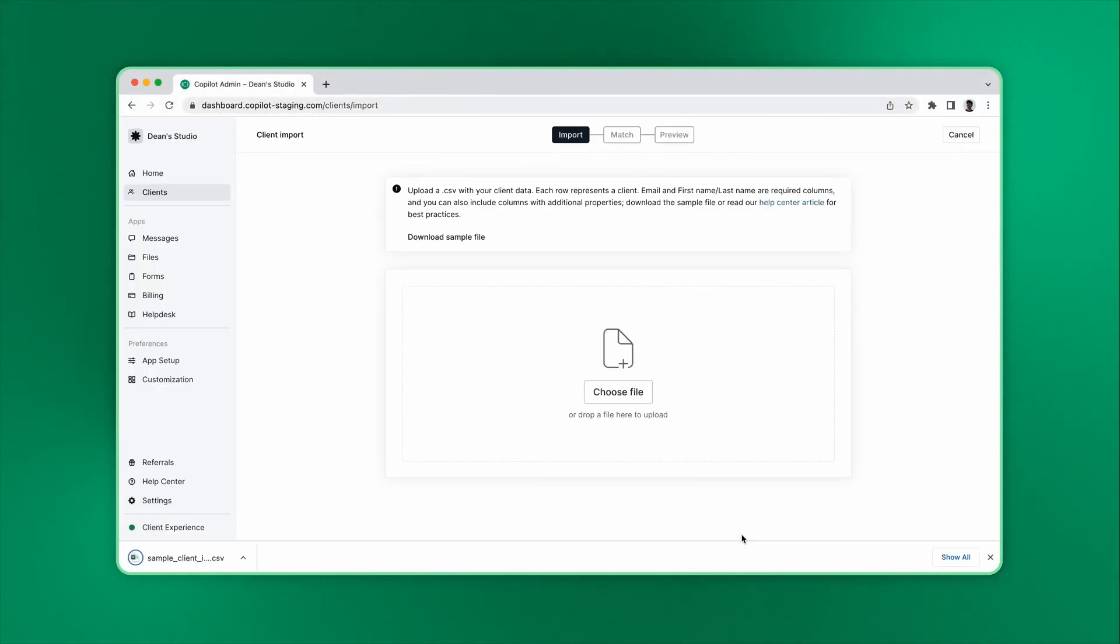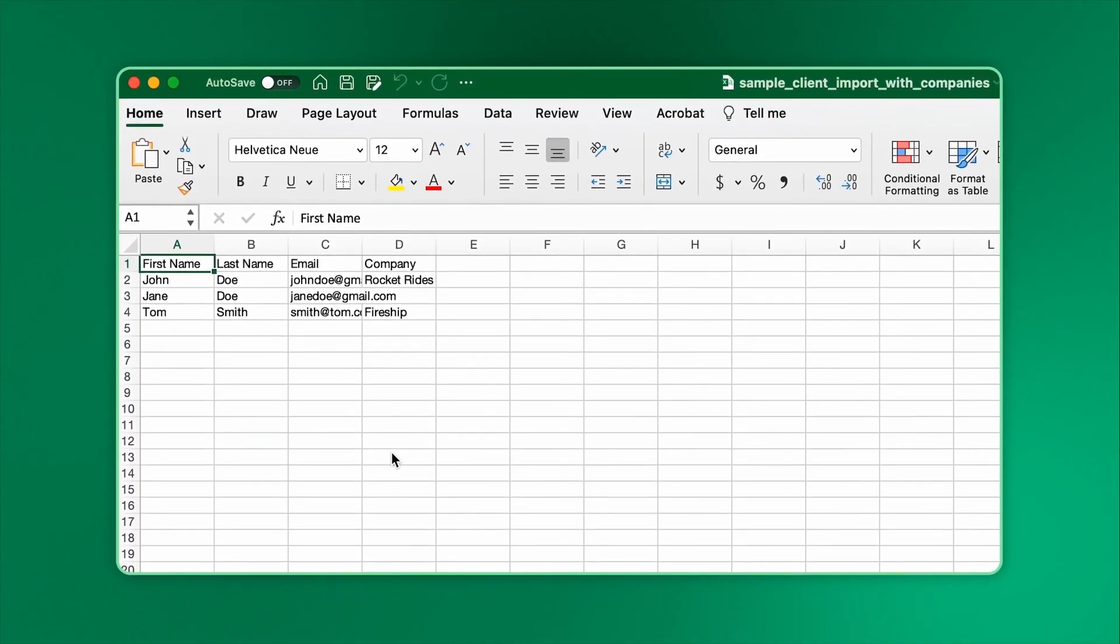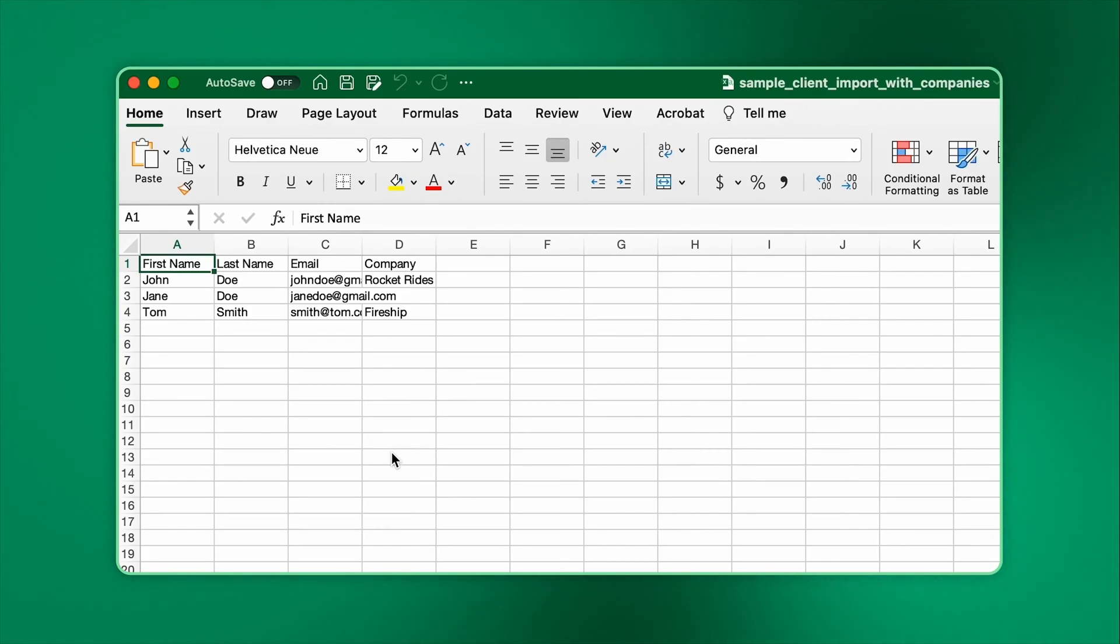Let's open the CSV in Excel. As you can see, we have some client data. Here you can add additional clients or even add columns or custom fields you have previously set up. But for now, let's keep it simple and just upload the sample file.